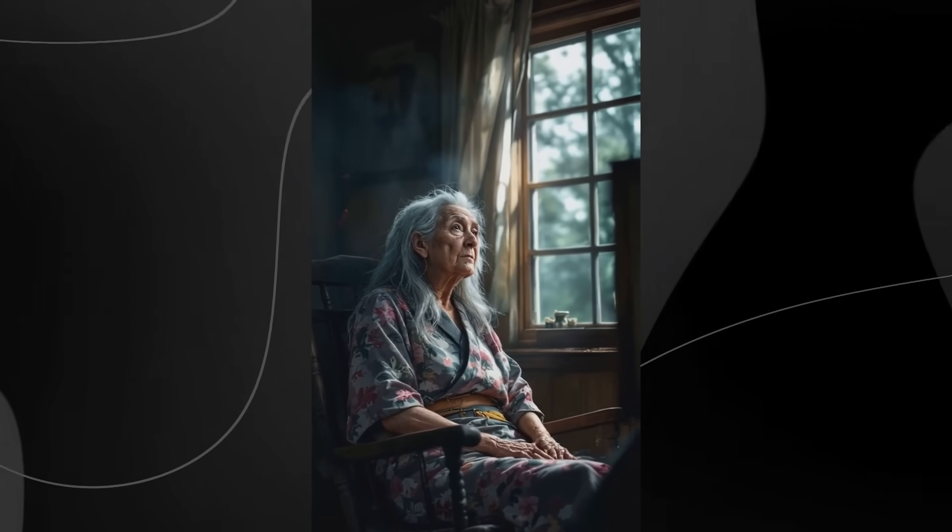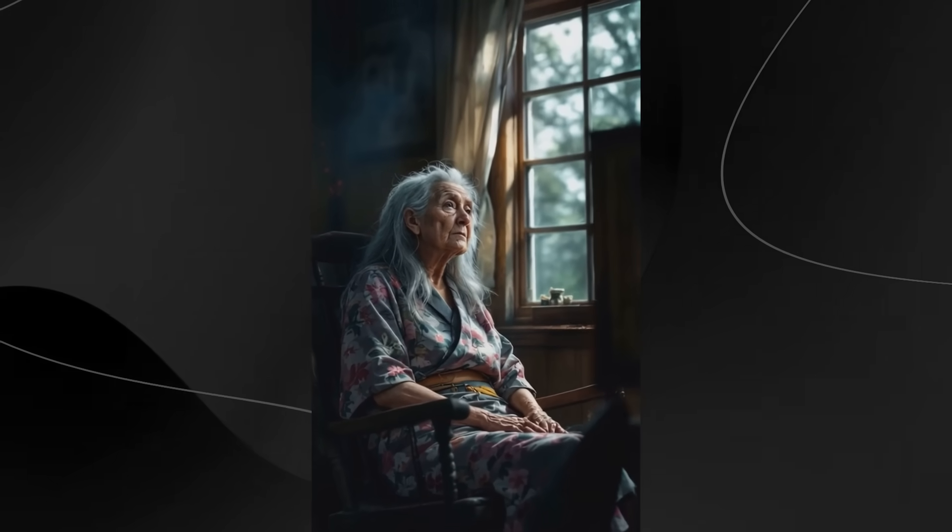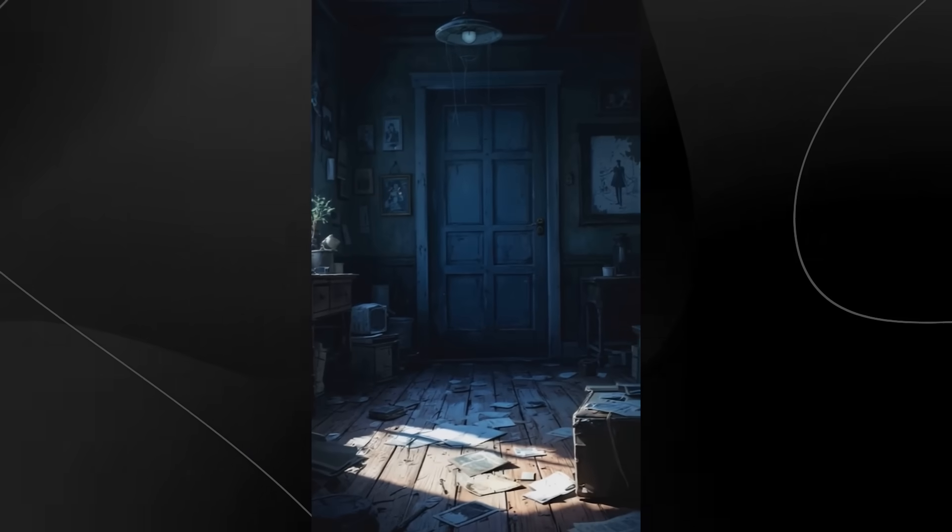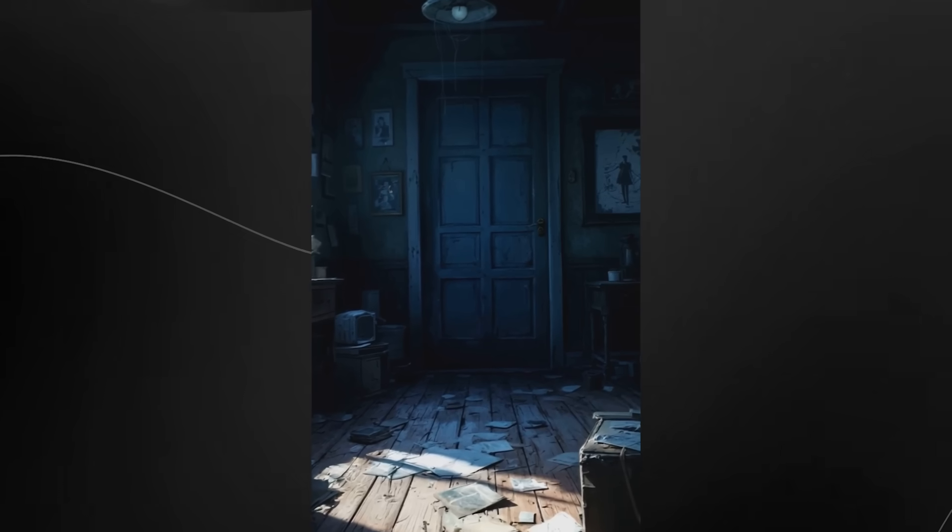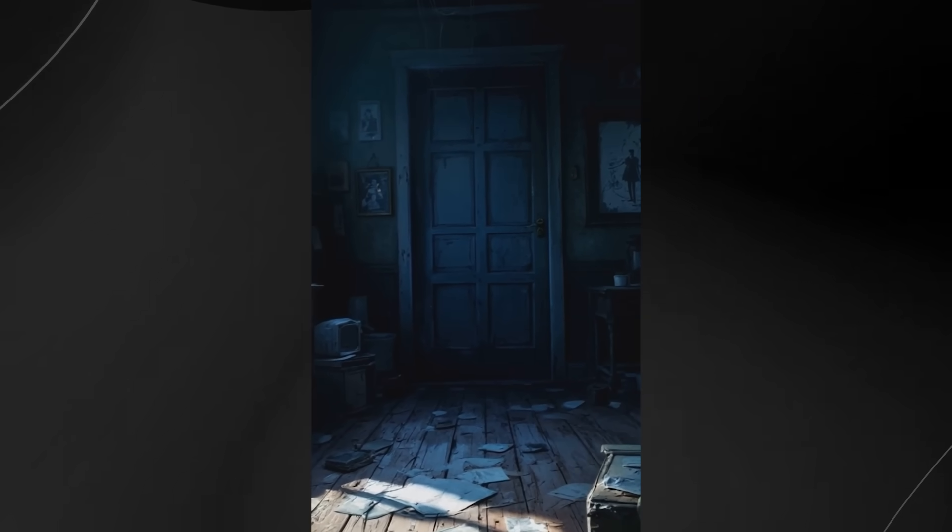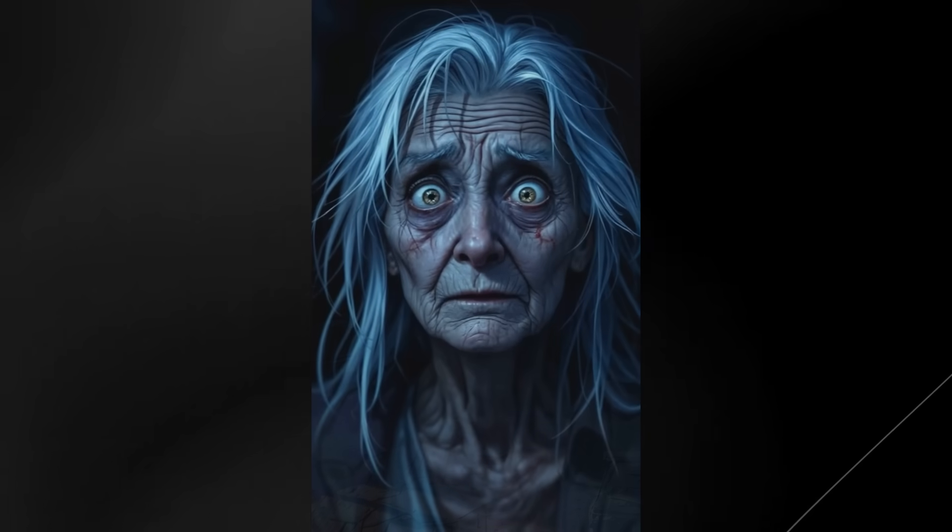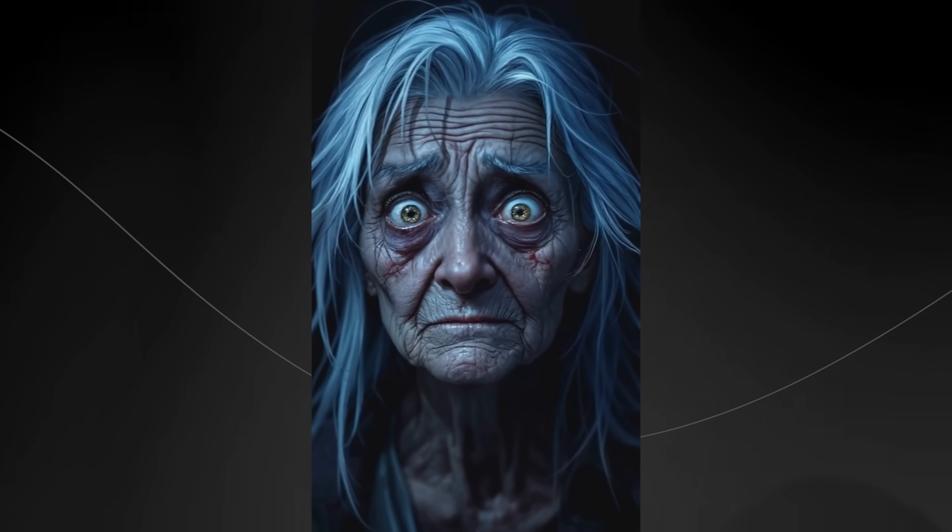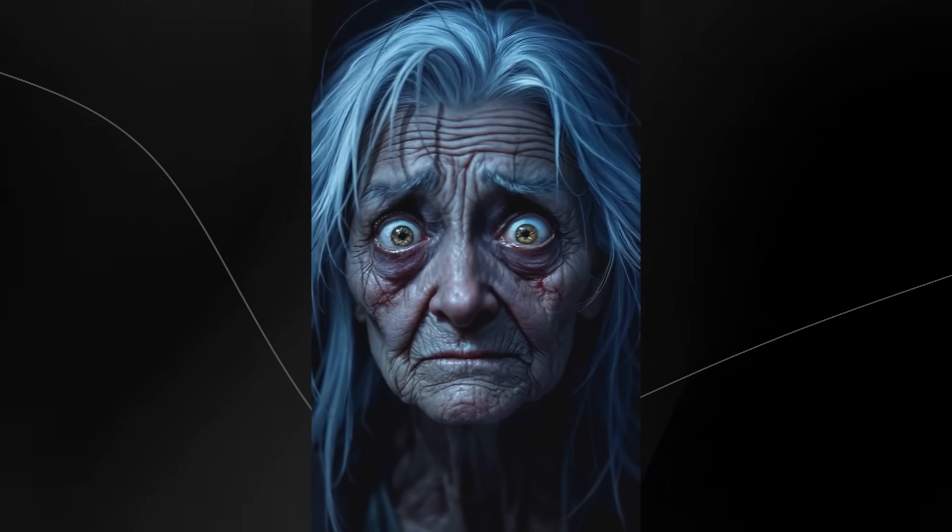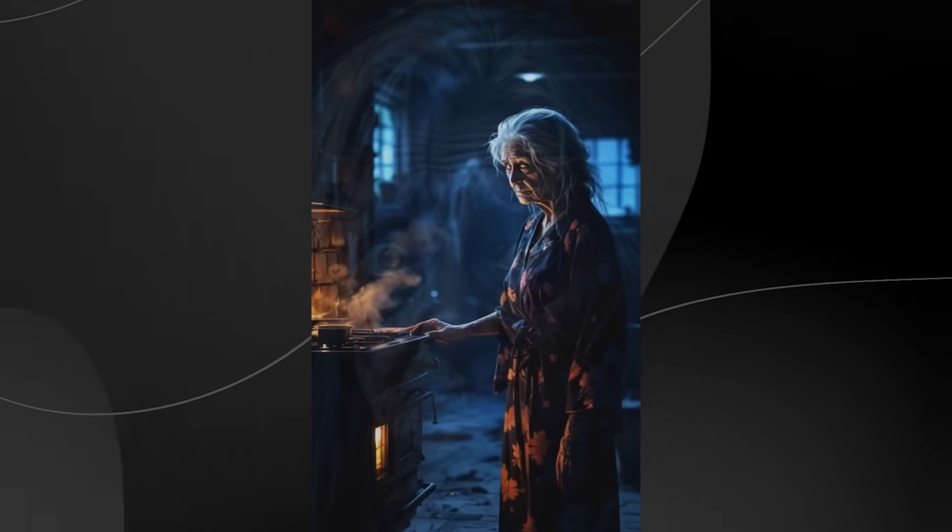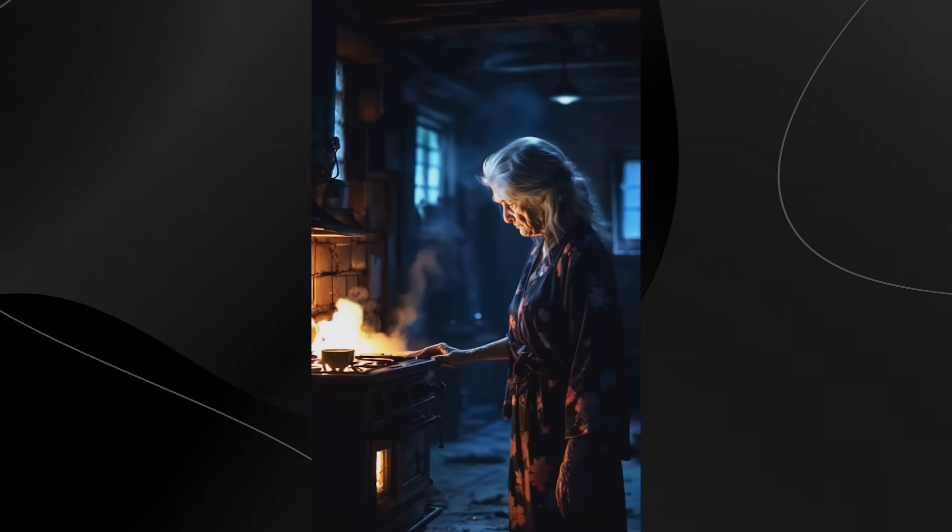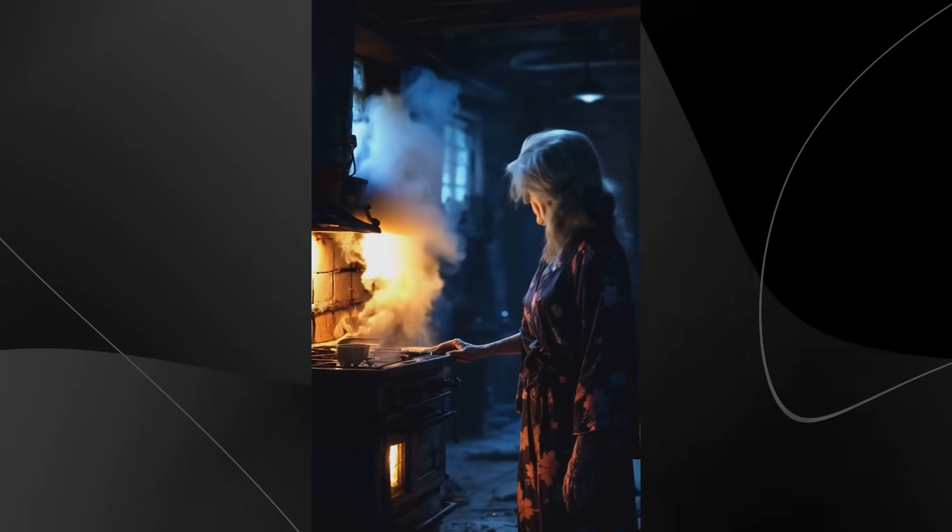For years, I've lived alone in this cabin, surrounded by the whispers of the forest. At first, the solitude was a comfort. But lately, lately, something has changed. But then, then I saw it. A figure, dark and twisted, lurking in the corner of my eye. I tried to ignore it to pretend it wasn't there. But it grew bolder, closer.